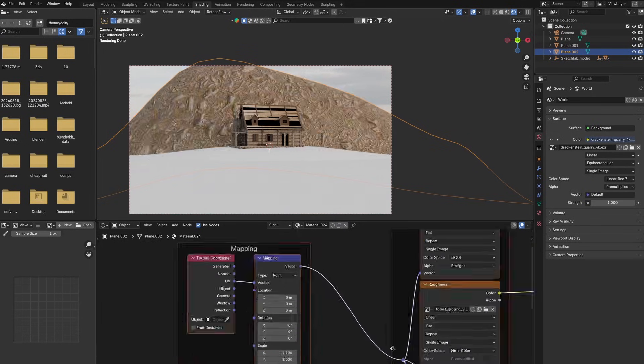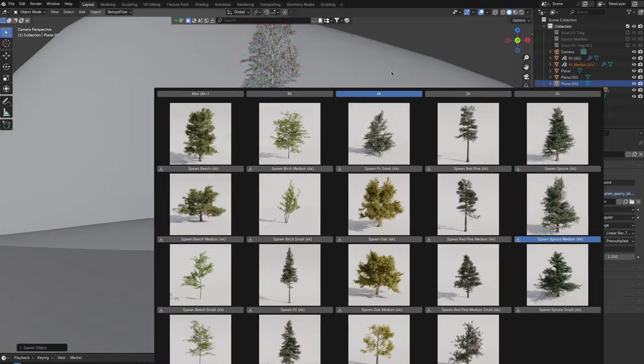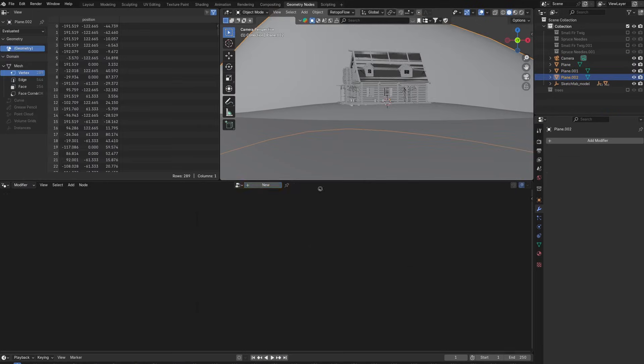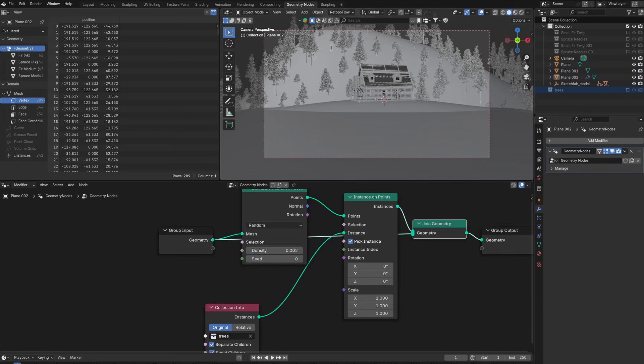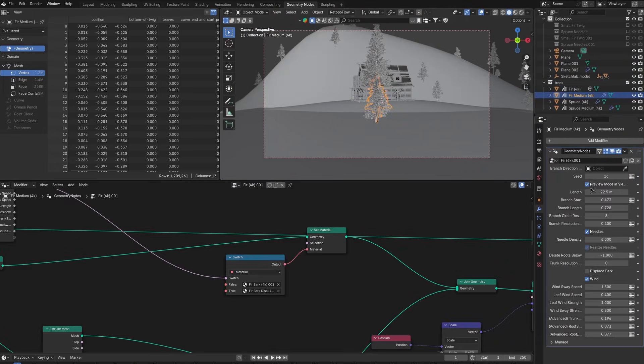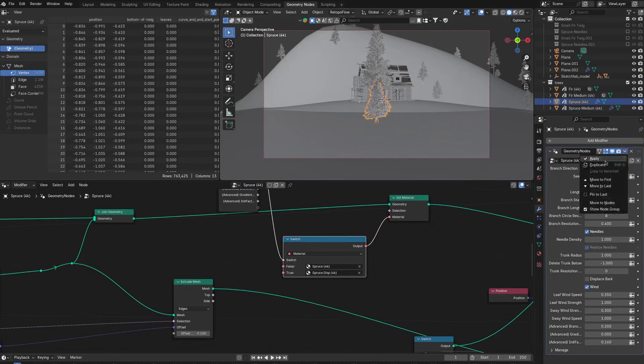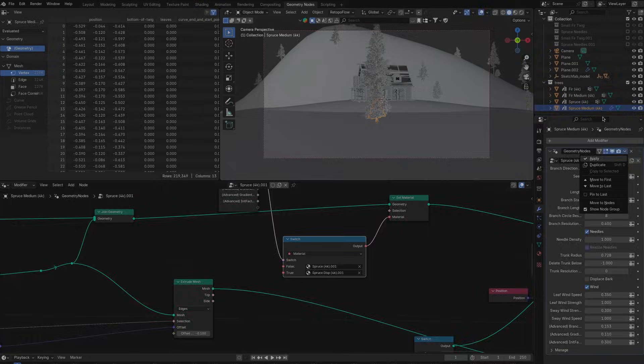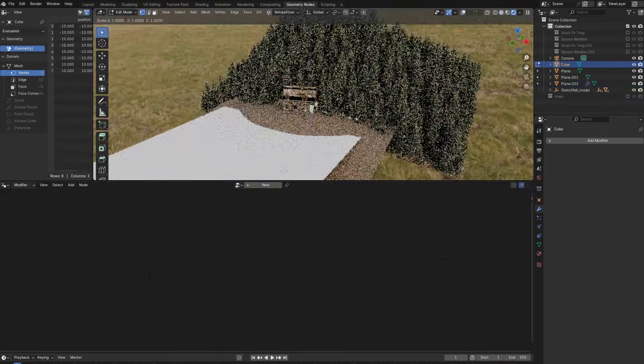Then importing a dirt texture that we're not gonna see anyways. Here I'm importing some trees from the tree machine add-on which you can check out with the link in the description and instancing them on the general mountain shape I placed in the background.